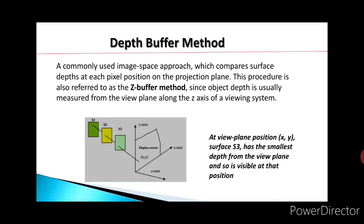The visible pixel at that point is decided by the depth of the surfaces. In this figure, you can see that the S3 surface is closer to the X, Y plane as compared to S1 and S2. Therefore, the X, Y point on the display screen will represent the pixel of the S3 surface.